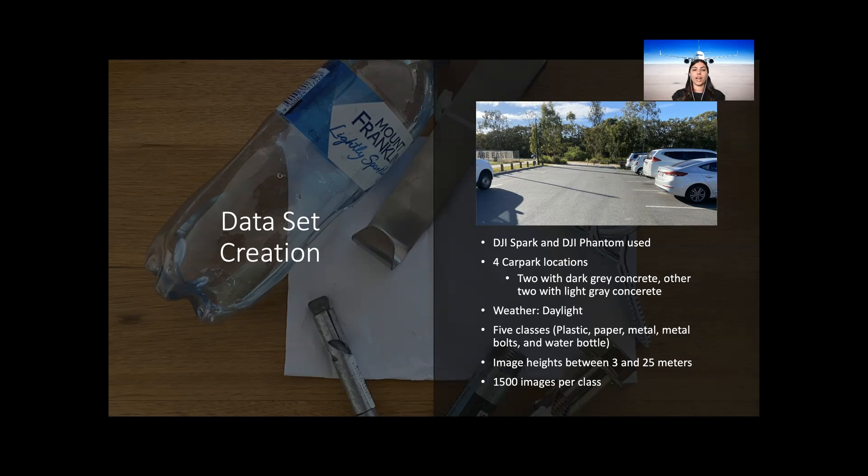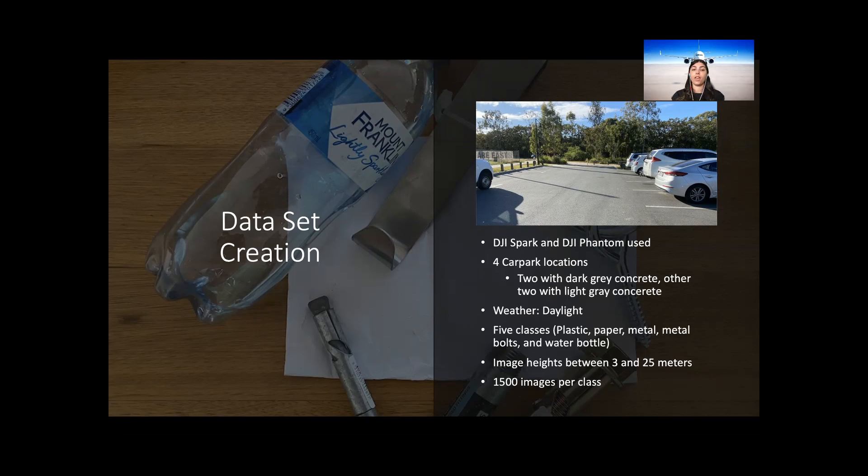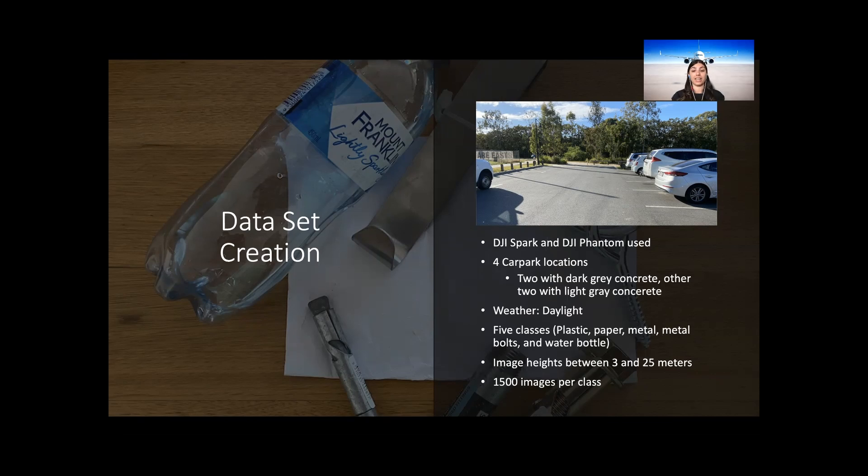The training and validation datasets were created from four different locations. The four locations consisted of two car parks which were cemented with dark grey and another two car parks cemented with light grey concrete. These two contrasting colors aim to replicate the color of the runways and taxiways found at most airports. The type of weather was also taken into consideration with most images taken on both sunny and partially cloudy days.